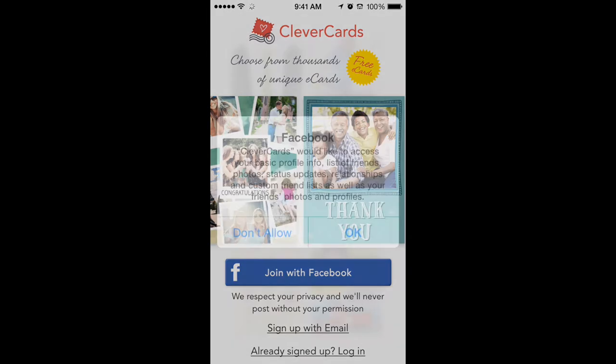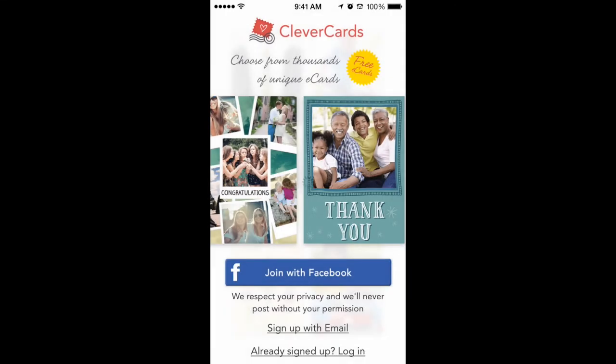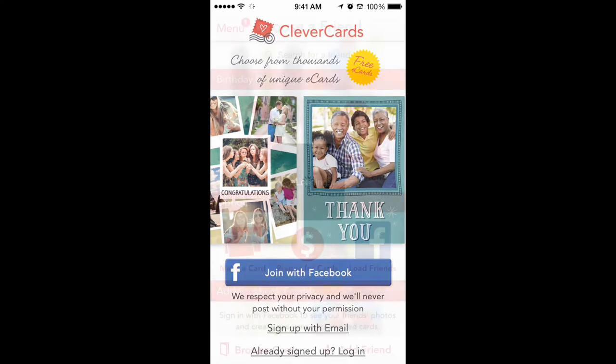So let's see what permissions they're asking for. Seems pretty excessive just to send an e-gift card to somebody, but I think we're going to go ahead and try it.